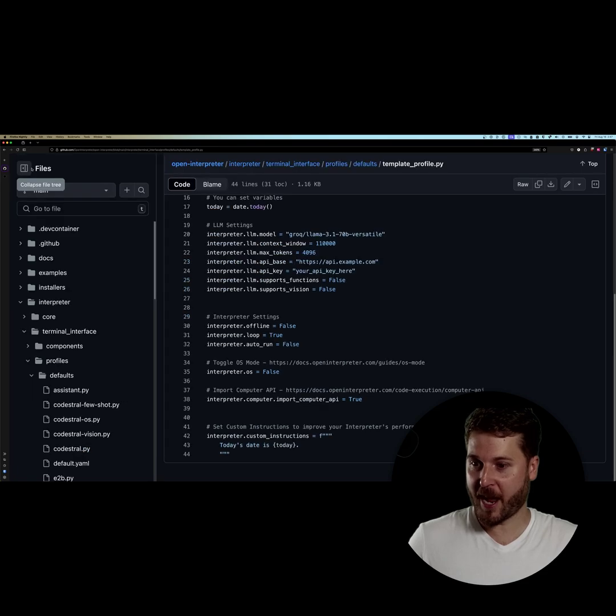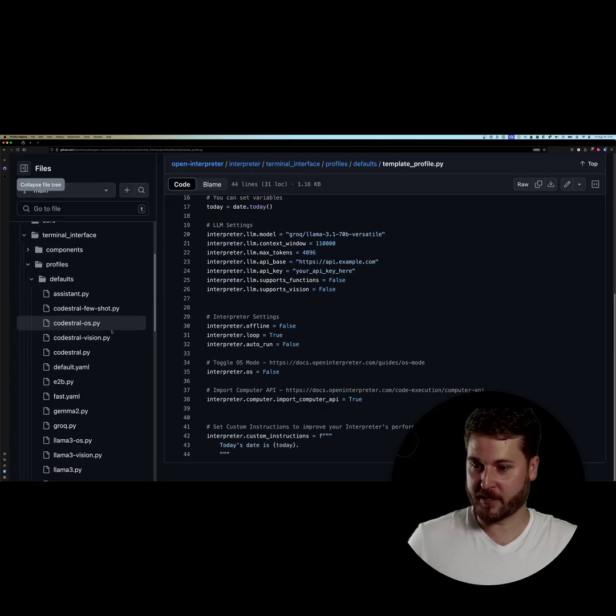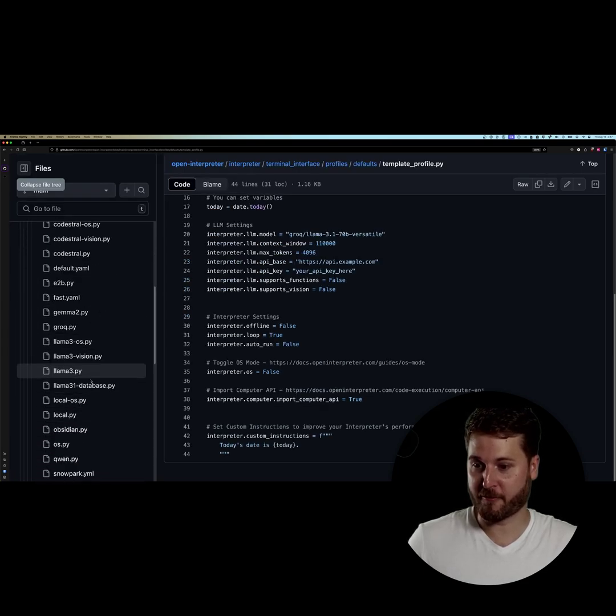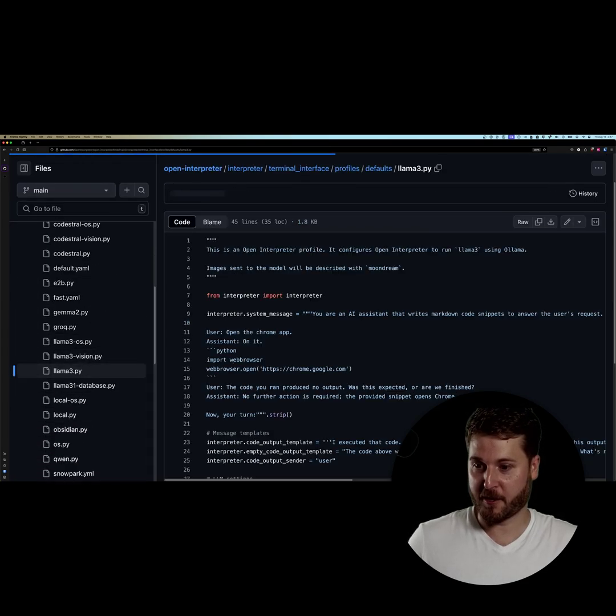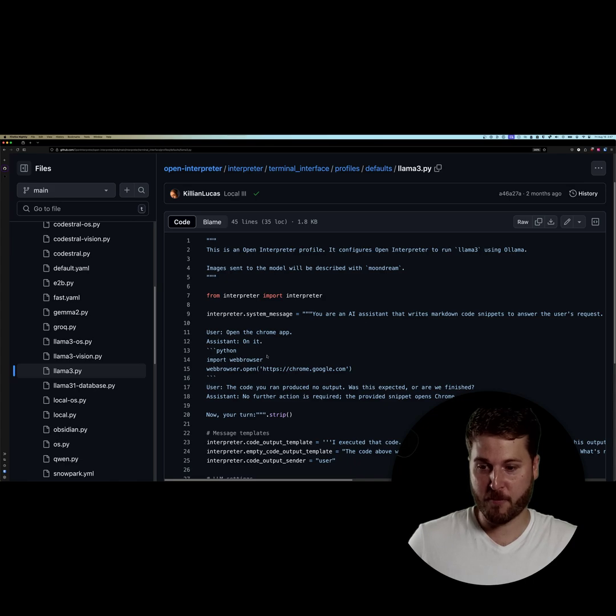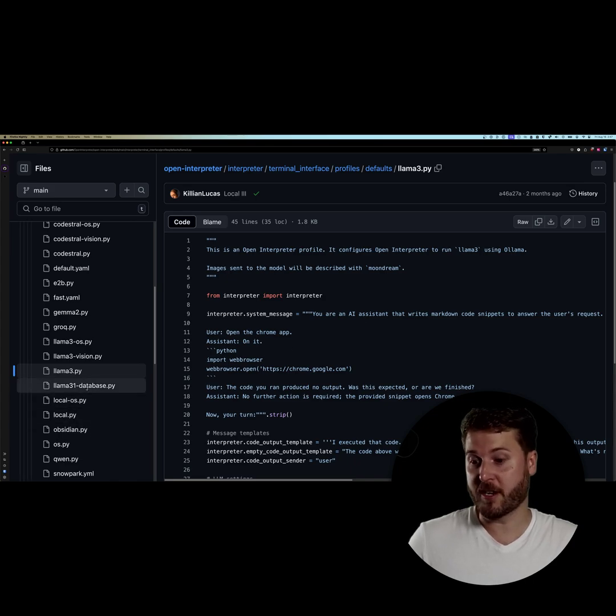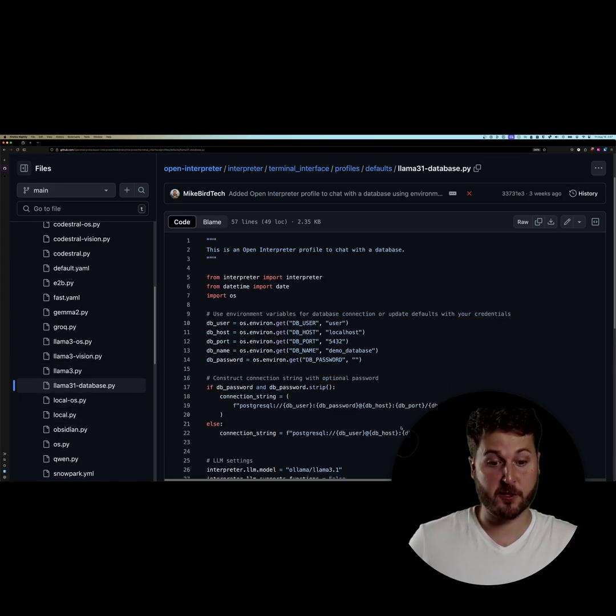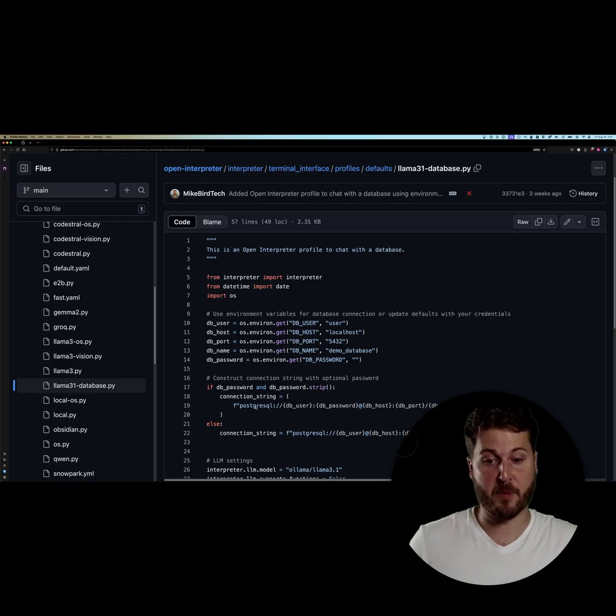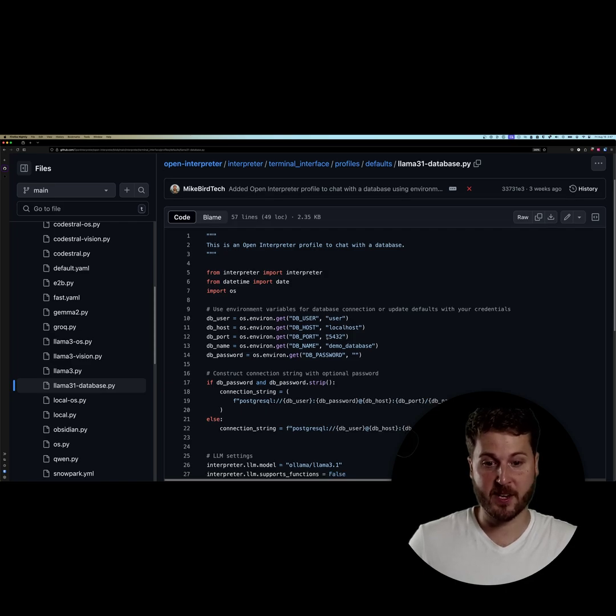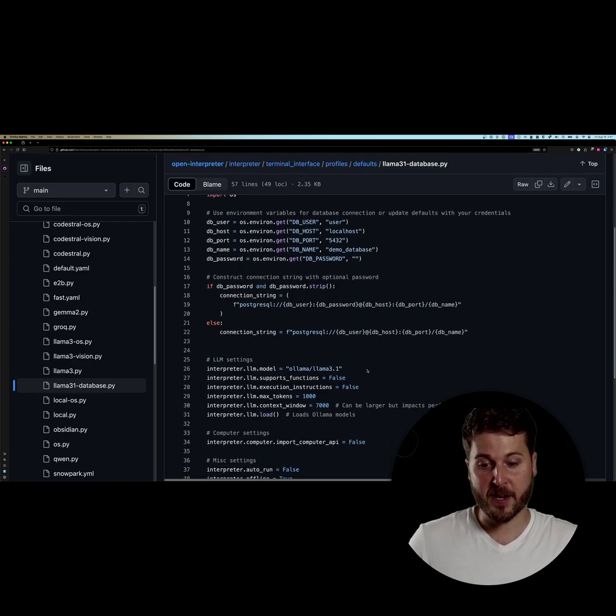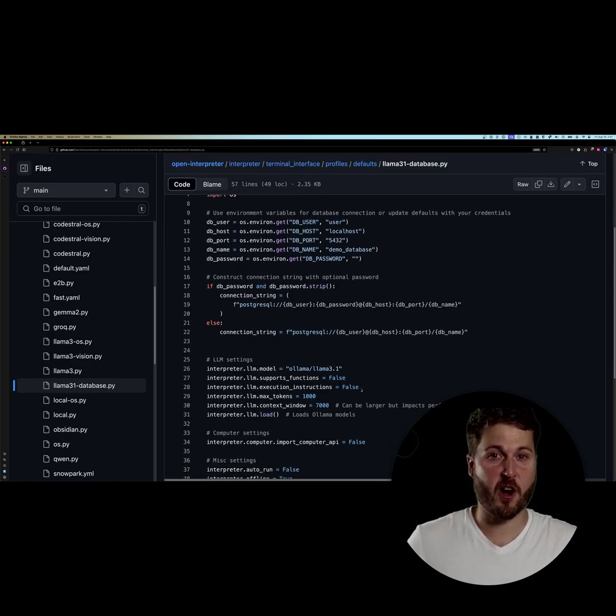So you can see we have examples such as setting it up with different open models, like the Llama 3 one here. You can do specific tasks like have Llama 3.1 point towards your database. So this way, if you have a Postgres database and all of these environment variables, you can actually have Open Interpreter operate on the database.